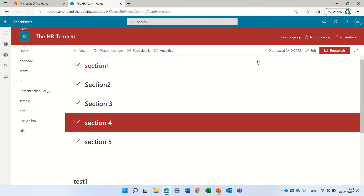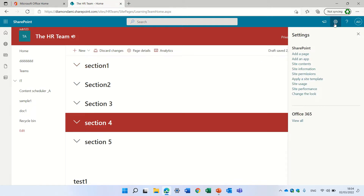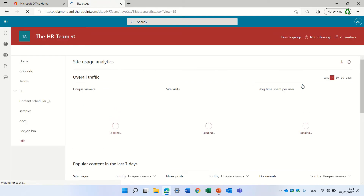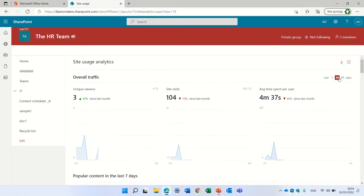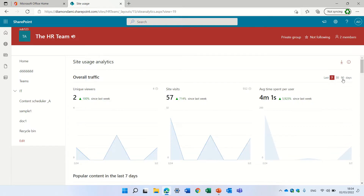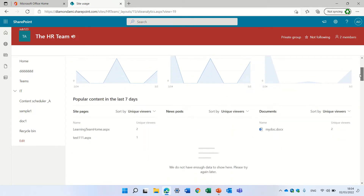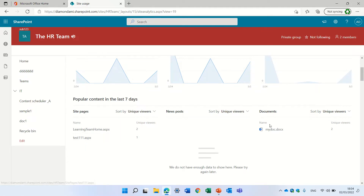The first thing you can do is go to the gear icon and you can see site usage. You can see the overall traffic, unique viewers, site visits, and average time spent per user. You can change it for 90 days, 30 days, and 7 days. Below you'll also see popular content — pages and document library documents.